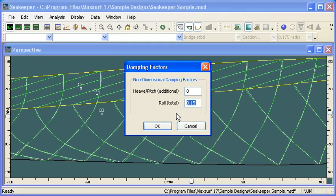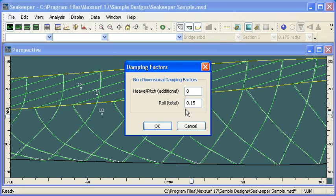For roll, we enter in a coefficient that's the total roll damping due to viscous effects. That's typically in the range of 0.05 to 0.2, and so I'm going to use the default value here. In the advanced seminar next month, we'll see how we can calculate that more accurately.